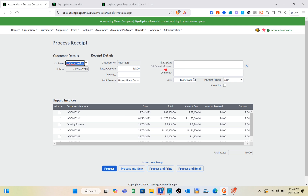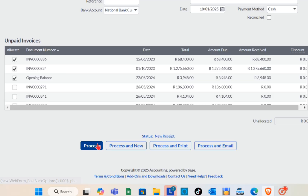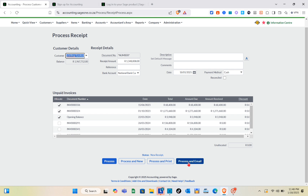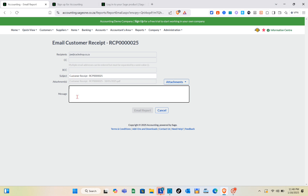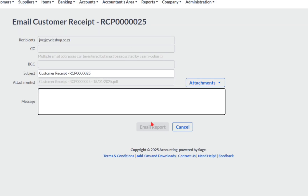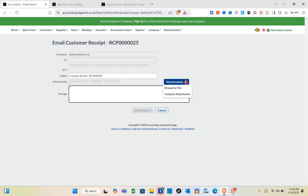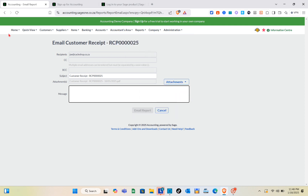In the Process Receipt section, fill in the customer details, document number, receipt account, balance, and bank account. Then select the unpaid invoices and add a description. After that, you can choose to Process, Process and Print, or Process and Email. Select Process and Email, and you'll see an email form where you enter the recipient, subject, message, and optionally add an attachment, then click Email Report.